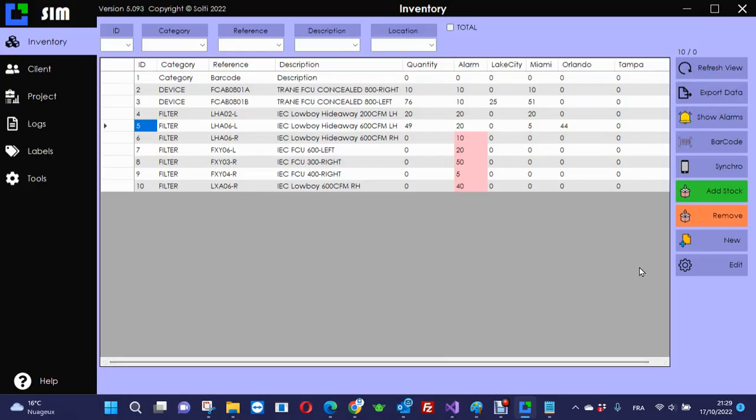Here is an example of product management through four cities: Lake City, Miami, Orlando, and Tampa. These cities are defined in the setting of the program.